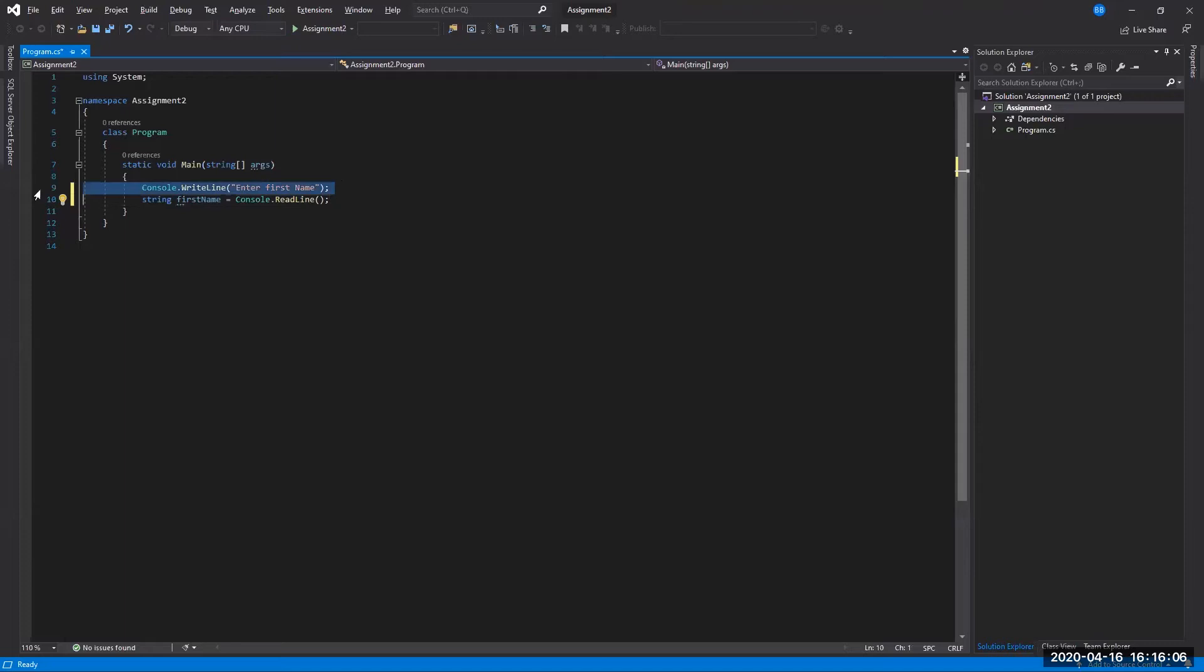Now on the next line, we need to create a variable of string type. We'll just type in then first name as the name of that variable. Then what we want to assign to it is going to be a console.readline method. And that's where the user then will actually type in the value. And then once they press enter, it'll assign it to our variable first name.